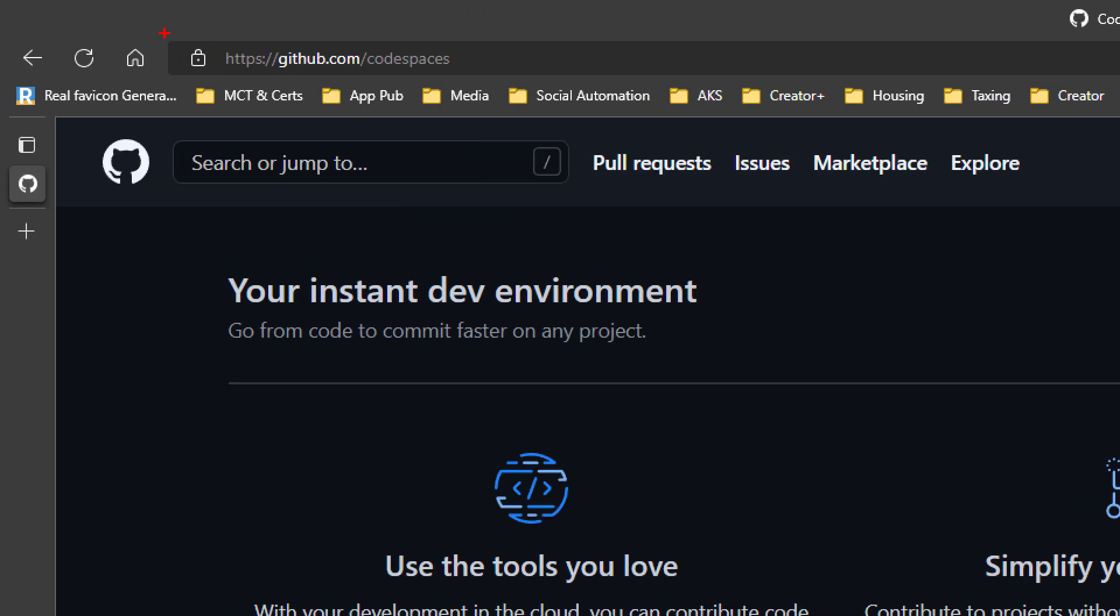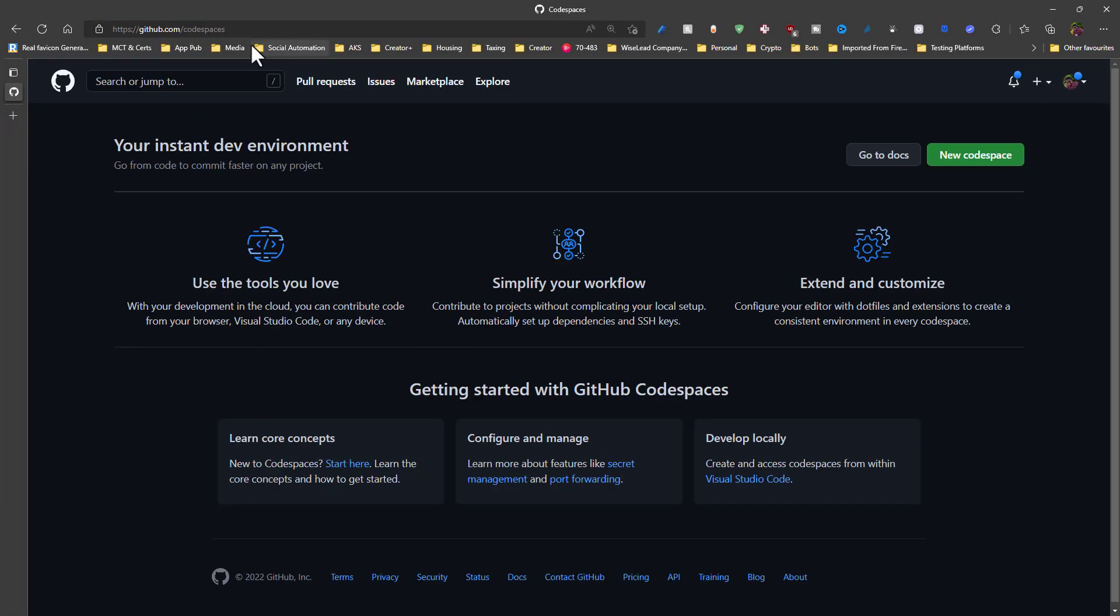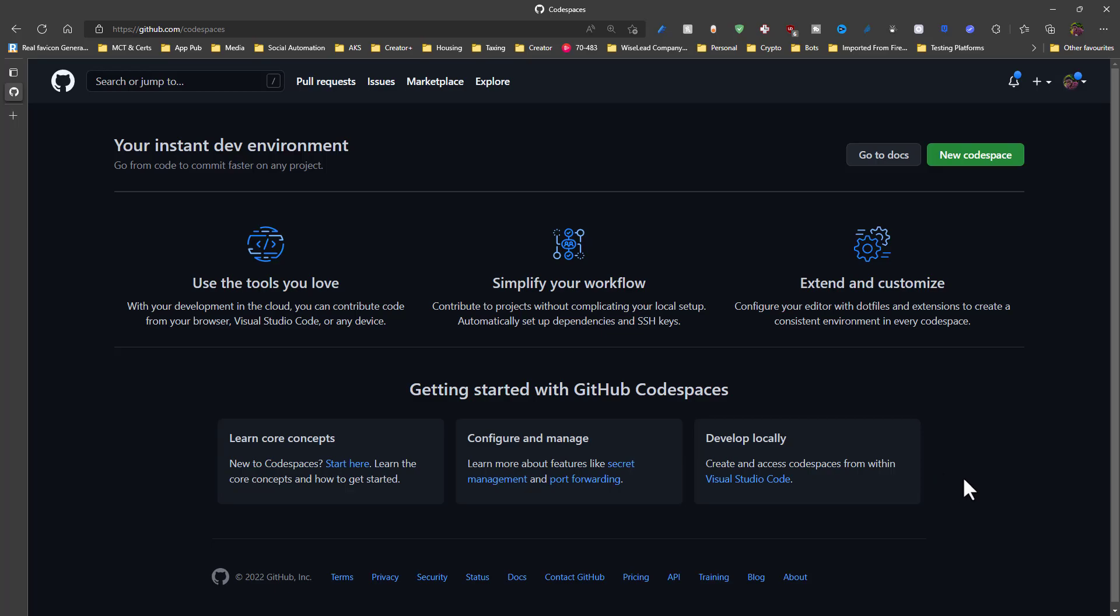On your browser, you navigate to github.com forward slash Codespaces. You have the option to go through the documentation and see more information about GitHub Codespaces. But generally, GitHub Codespaces lets you get started in the cloud with writing your code.